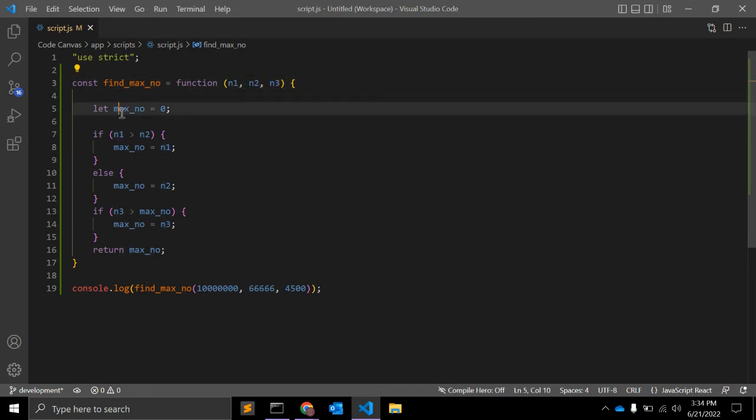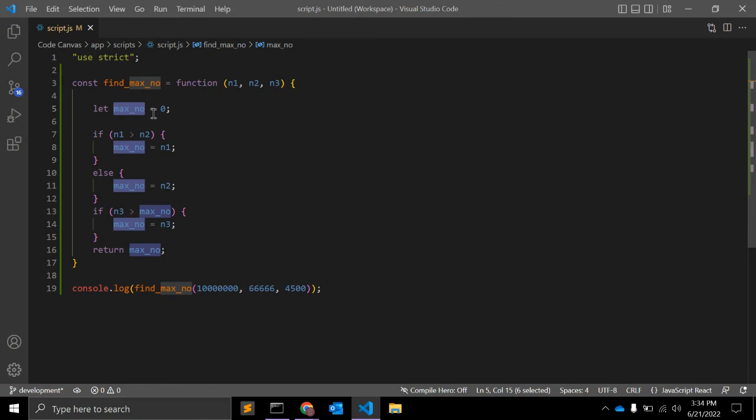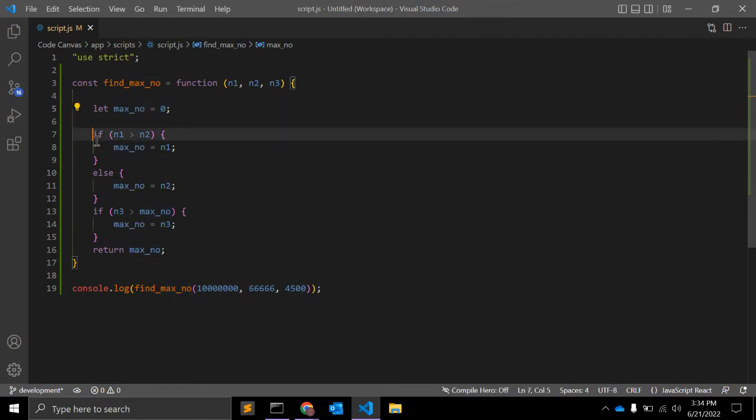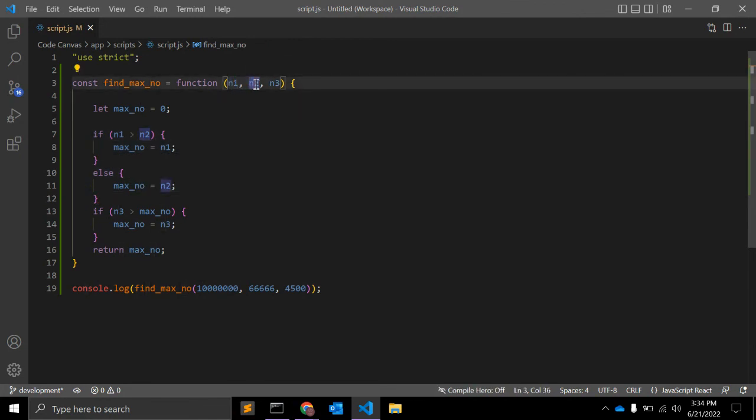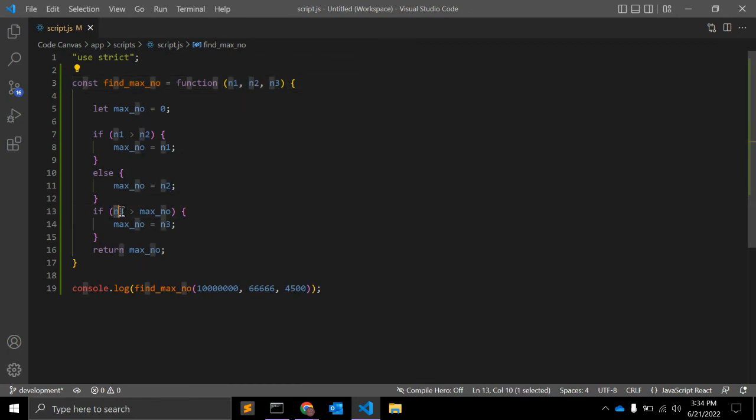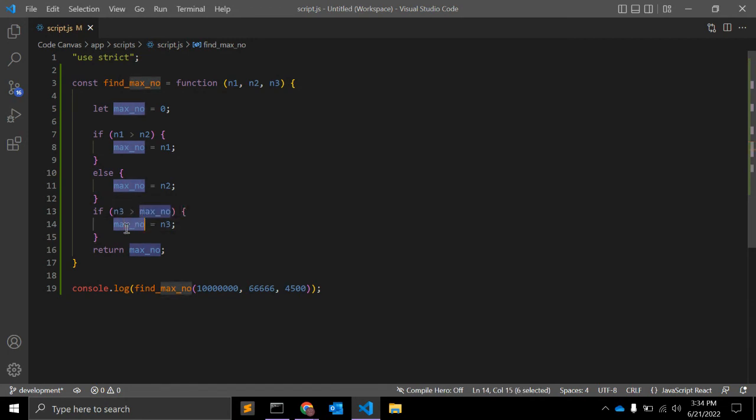So first of all we will declare a maximum number initialized to zero. After that we will check two conditions: which is larger between the first and second argument. And after that we will check if the third argument is greater than the larger value, then the larger value is itself.